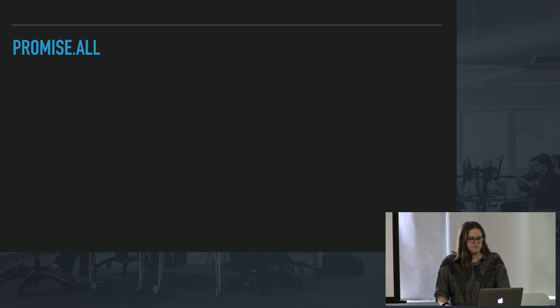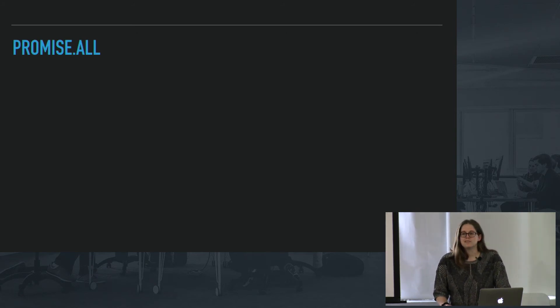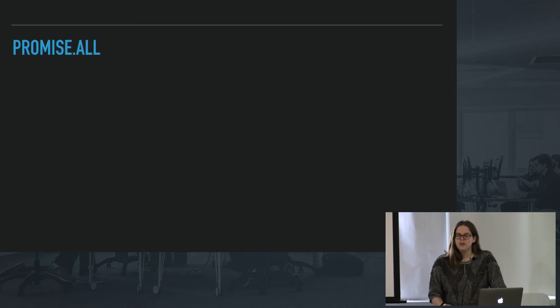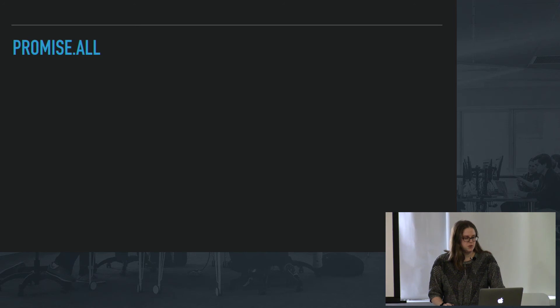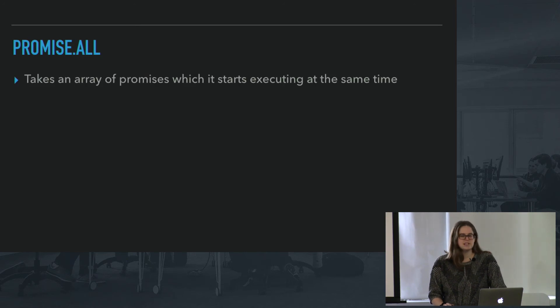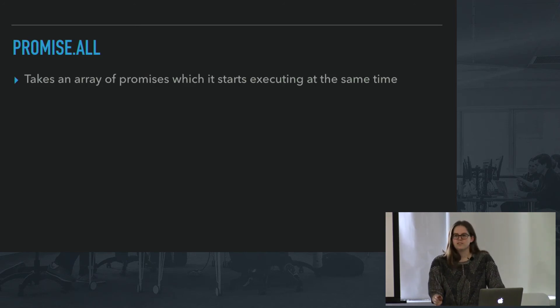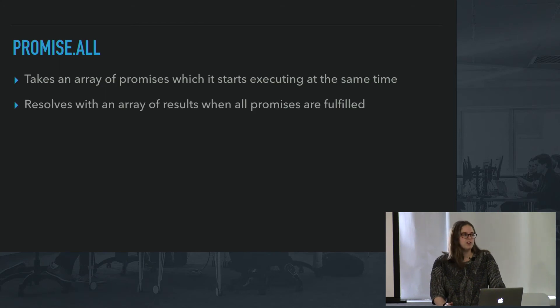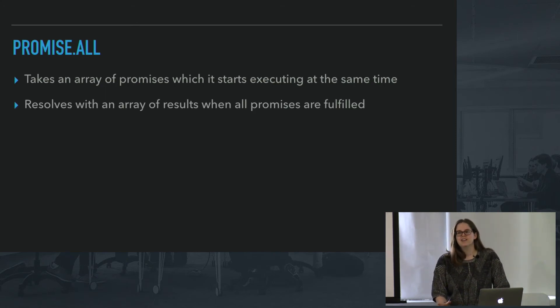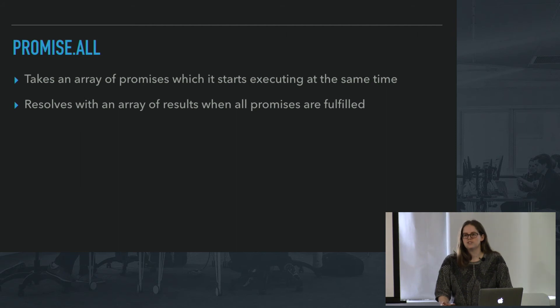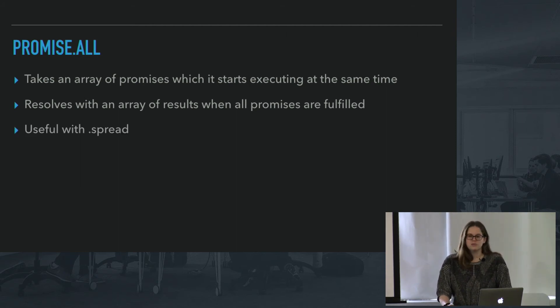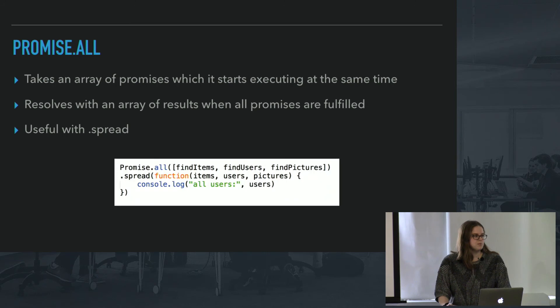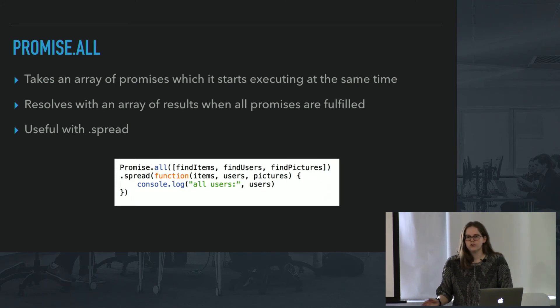And promise.all is also a really cool method. If you're using a lot of promises, you can find yourself having a hard time with the async issue. So what this does, basically, it takes in an array of promises and starts executing at the same time and only resolves when all of them are fulfilled. So if you need a certain number of promises to return before you can move on, this is really great. And you can use it with .spread, which basically lets you return all these promises and then in order use them.